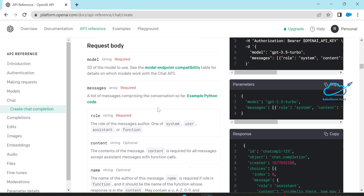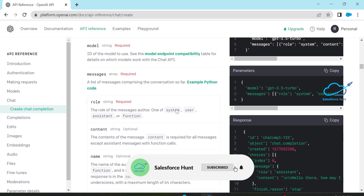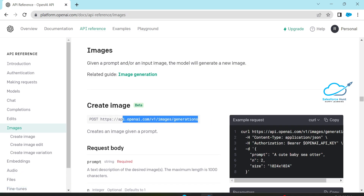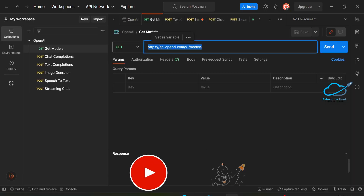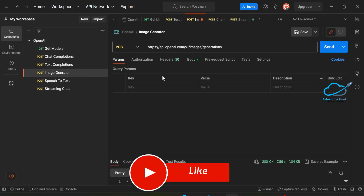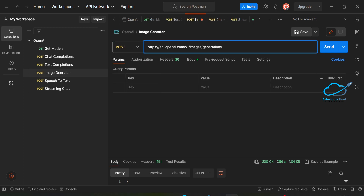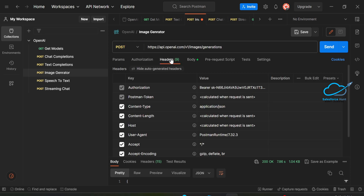Now click on Images. I already copied this URL into my Postman — you can see the Image Generator request. This is a POST request. You can change the request type to GET, POST, PUT, or PATCH based on your requirement. The URL here is the API images/generations endpoint.